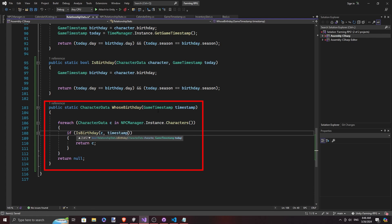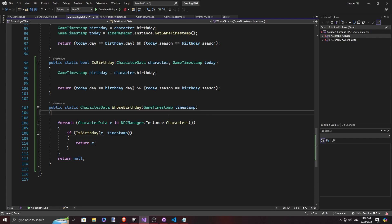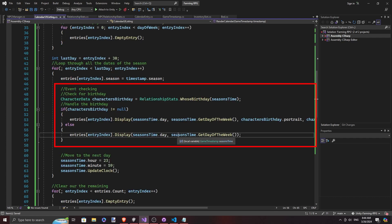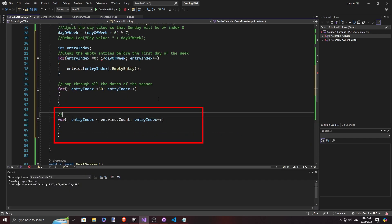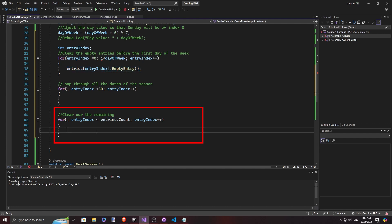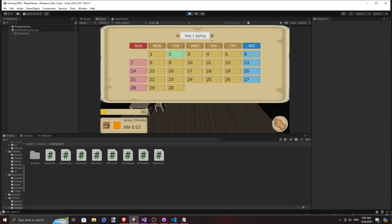In relationship stats, I made a function that returns the birthday of the NPC according to the timestamp provided, and we add that to the main loop. At the end, don't forget that there might be leftover days that carry over to the next season, so we add one more loop that will iterate through the remaining days and mark them as empty. And there we have our calendar.